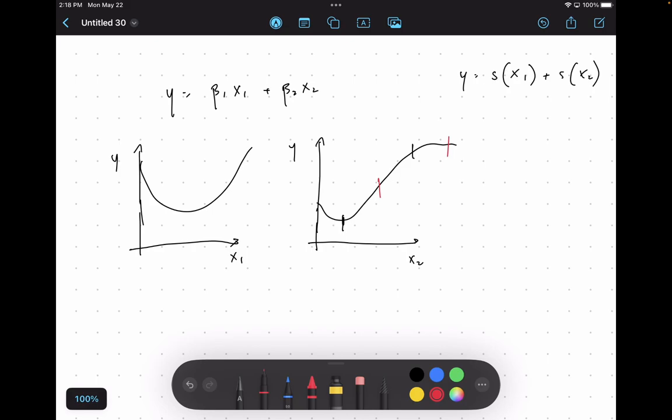So short answer: yes, you can put breakpoints in different places, but generally if they aren't perfectly calibrated to the data, it's usually okay.